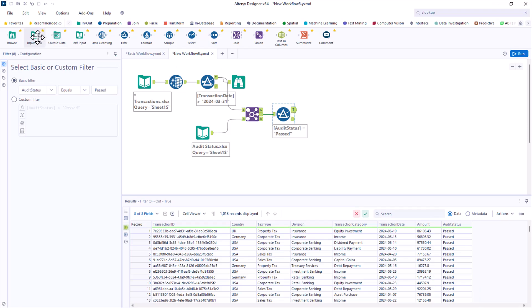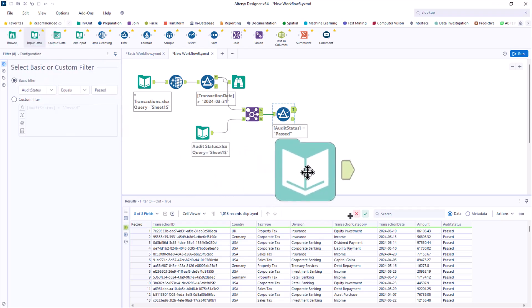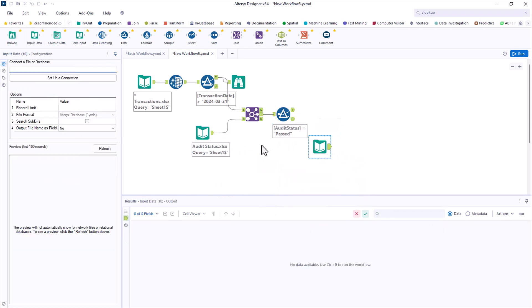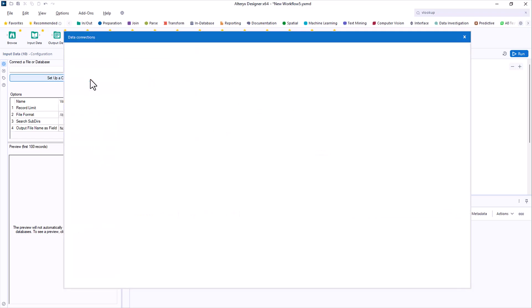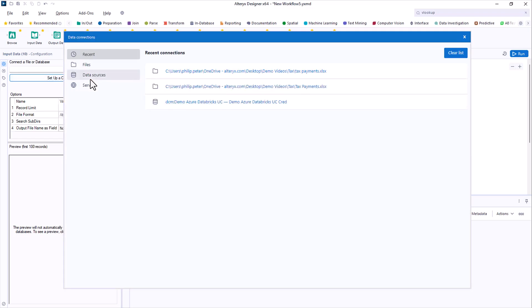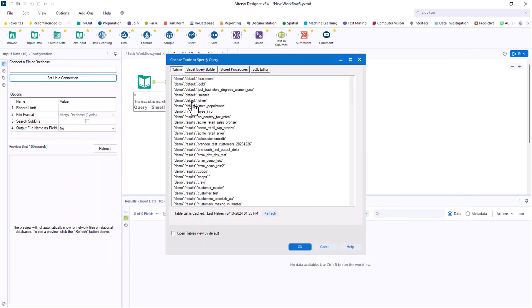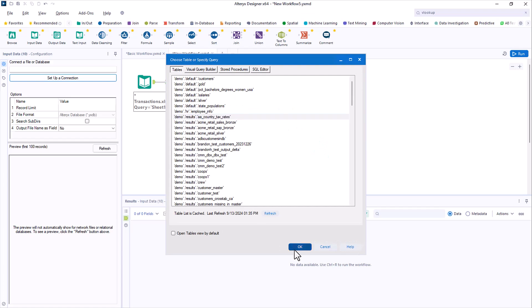When you dragged in the spreadsheets, it was just a quick way of adding an input tool. The same tool is used to connect to any type of data source. In this case, you need to connect to your company's data warehouse on Databricks in the cloud. You use the data warehouse regularly, so you have the connection info already set up, and you select the tax rates table.